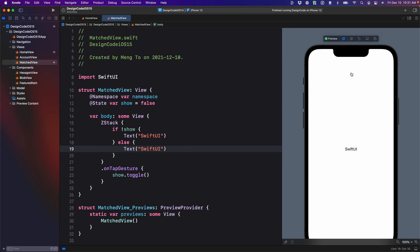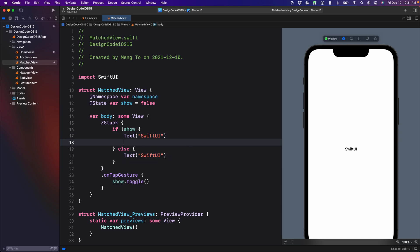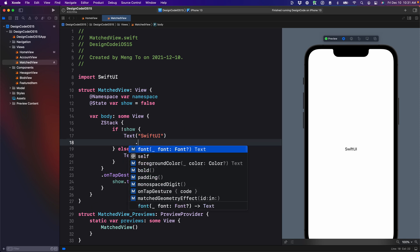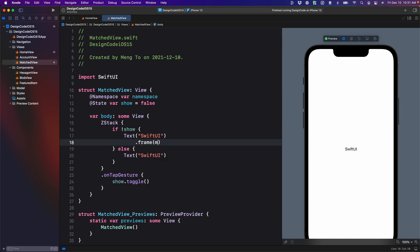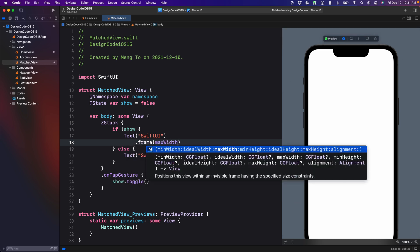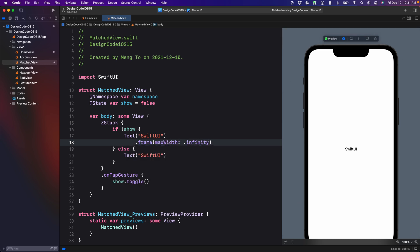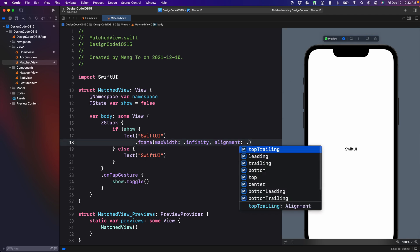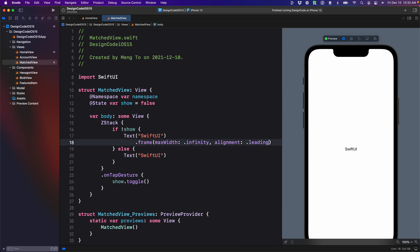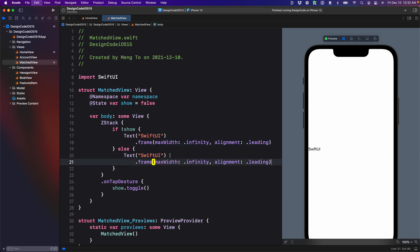And if you tap play, you're going to see that it's not really doing anything. Now we can definitely try something like moving back and forth, left and right. So we can use frame max width dot infinity for the first one. We're going to set the alignment to leading. So the left, and we're going to copy this for the second text we're going to set to trailing.